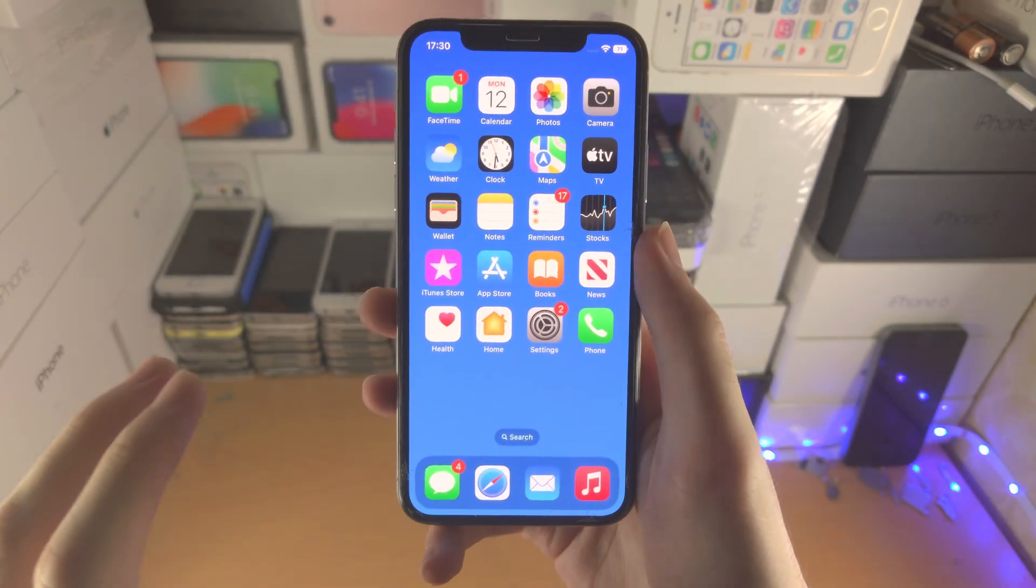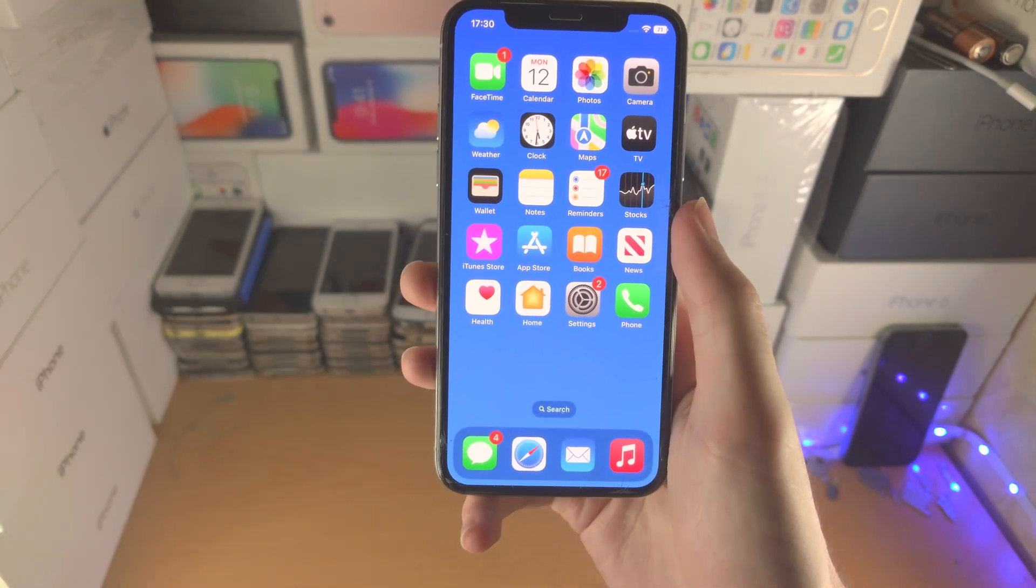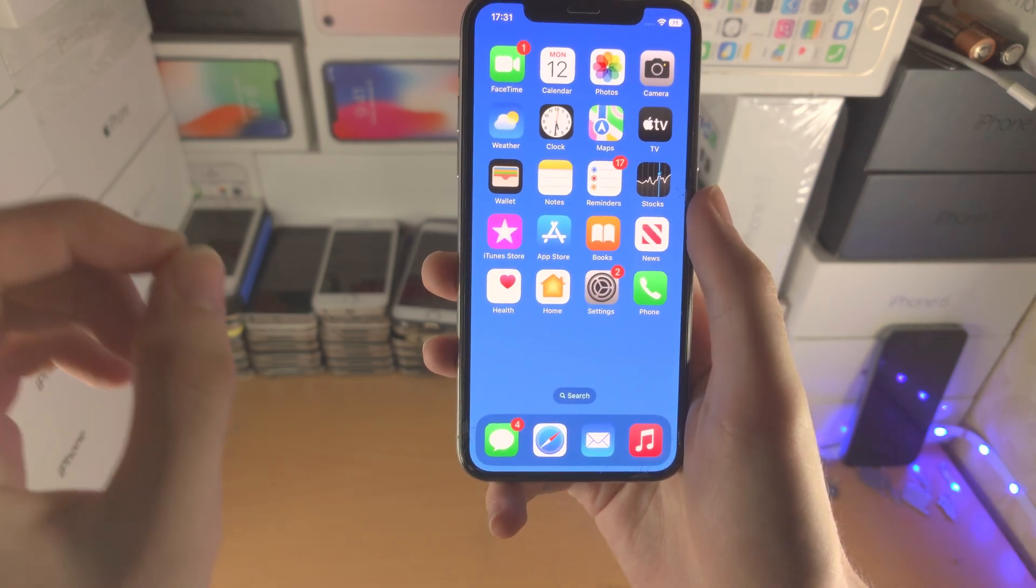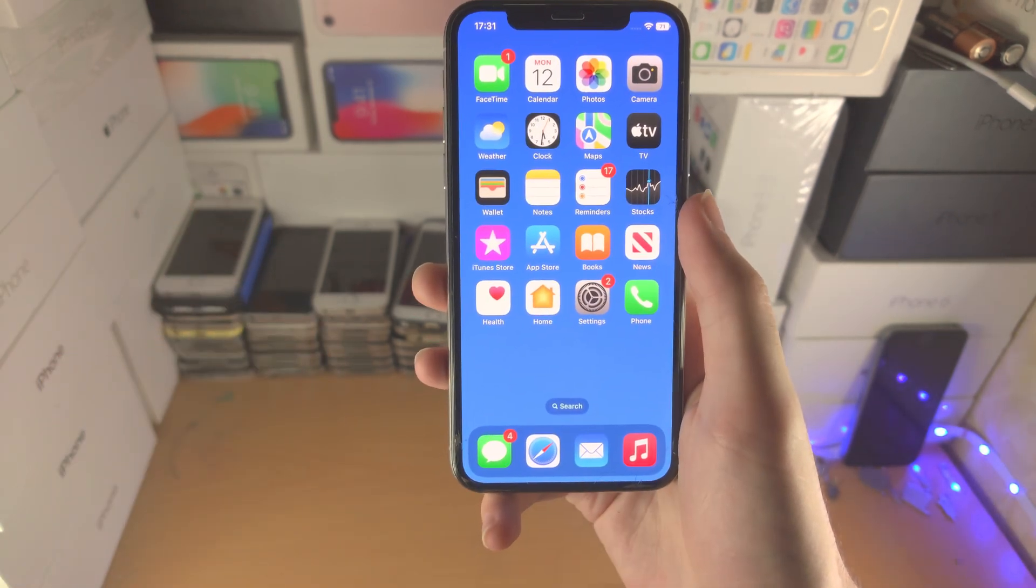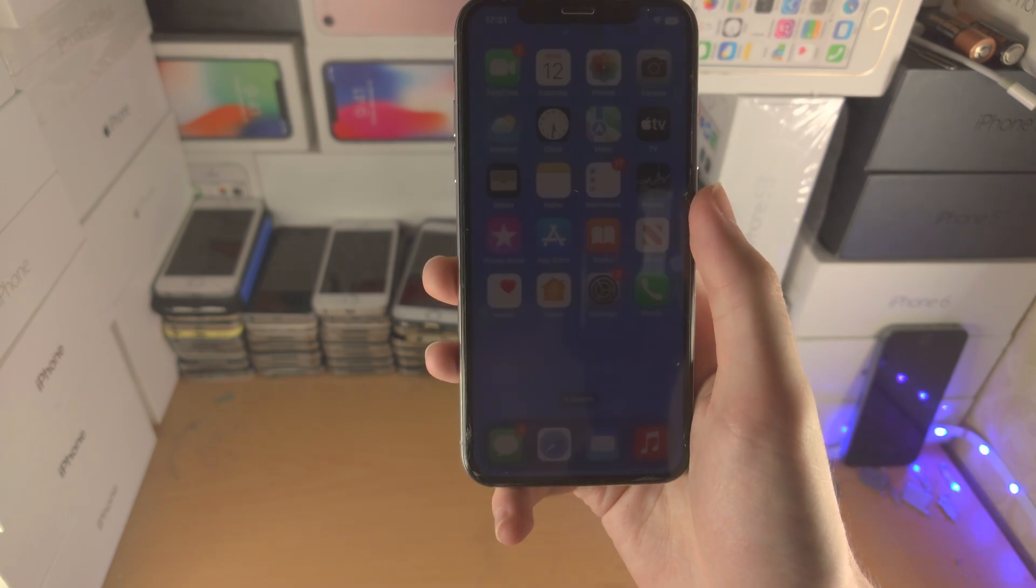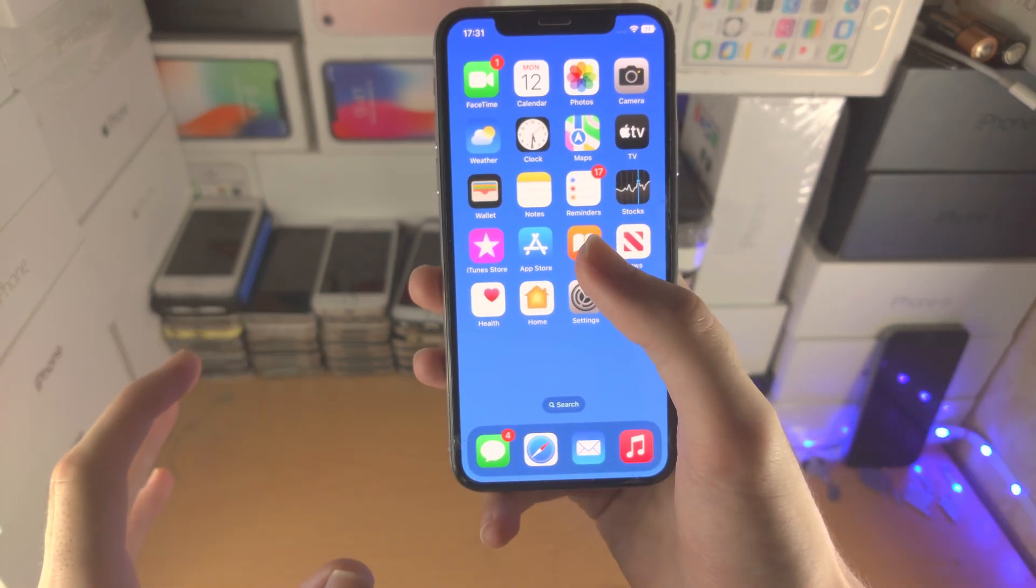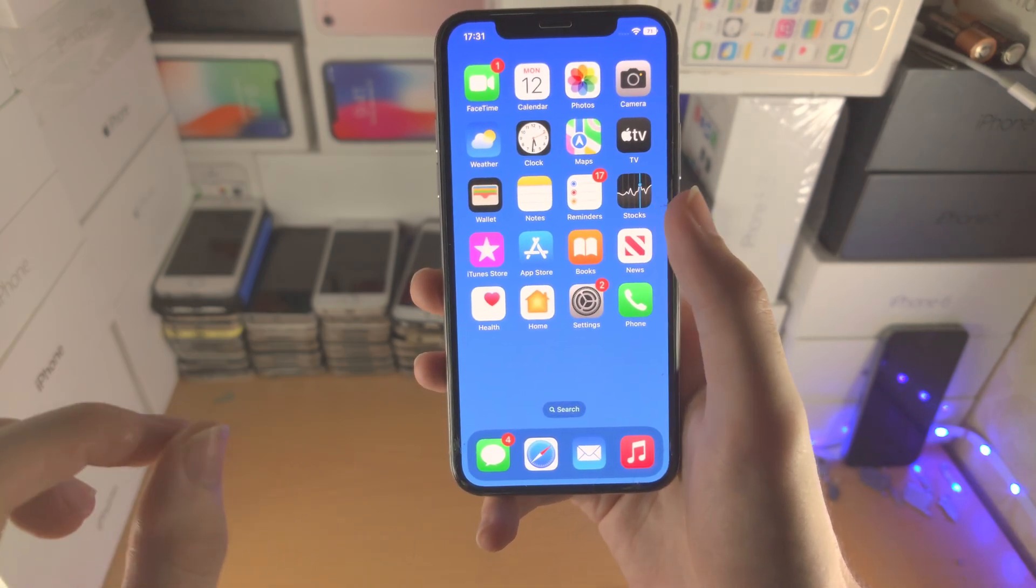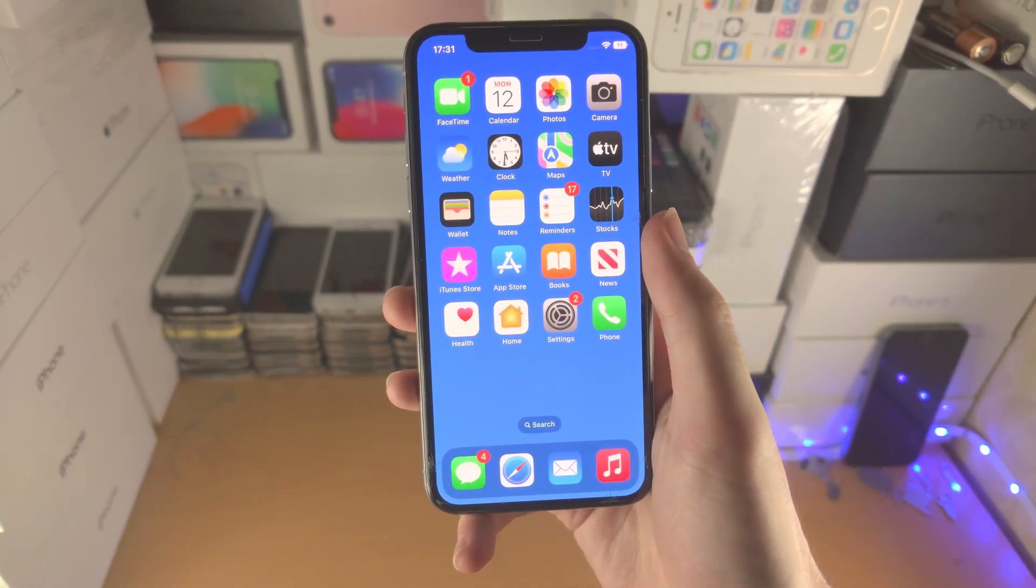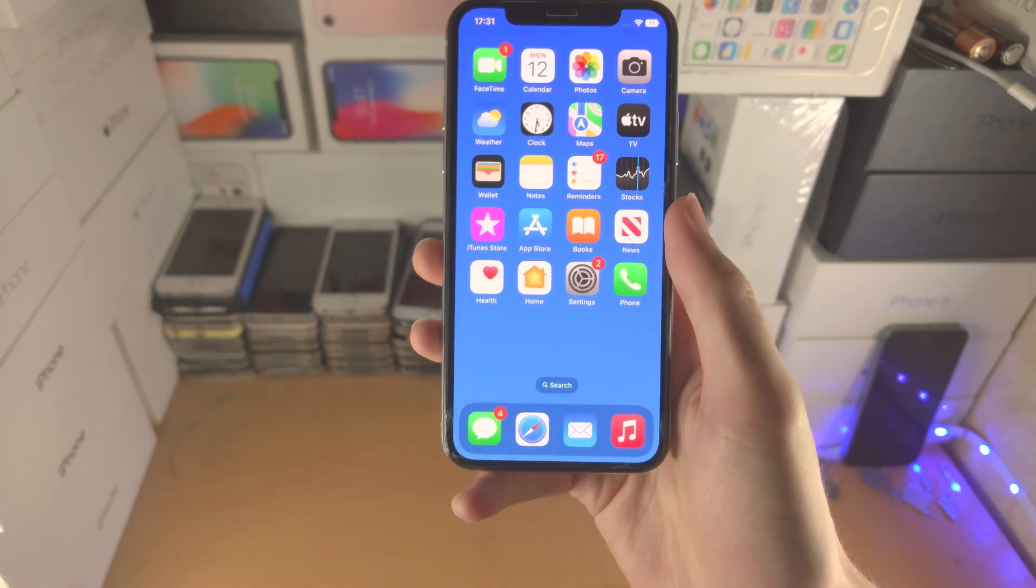Welcome everyone, you may be wondering how on earth do I delete iOS 16? Whether or not you want to delete the beta or go back to iOS 15, this video is for you. There'll be a timestamp you can skip to.